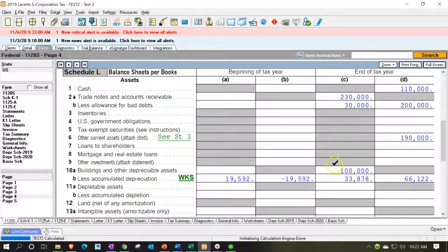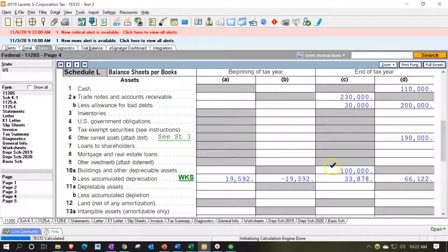Now we already looked at the building and the property, plant and equipment. That's going to be often one of the biggest problems on the balance sheet because these items need to be tying out to the depreciation schedule.